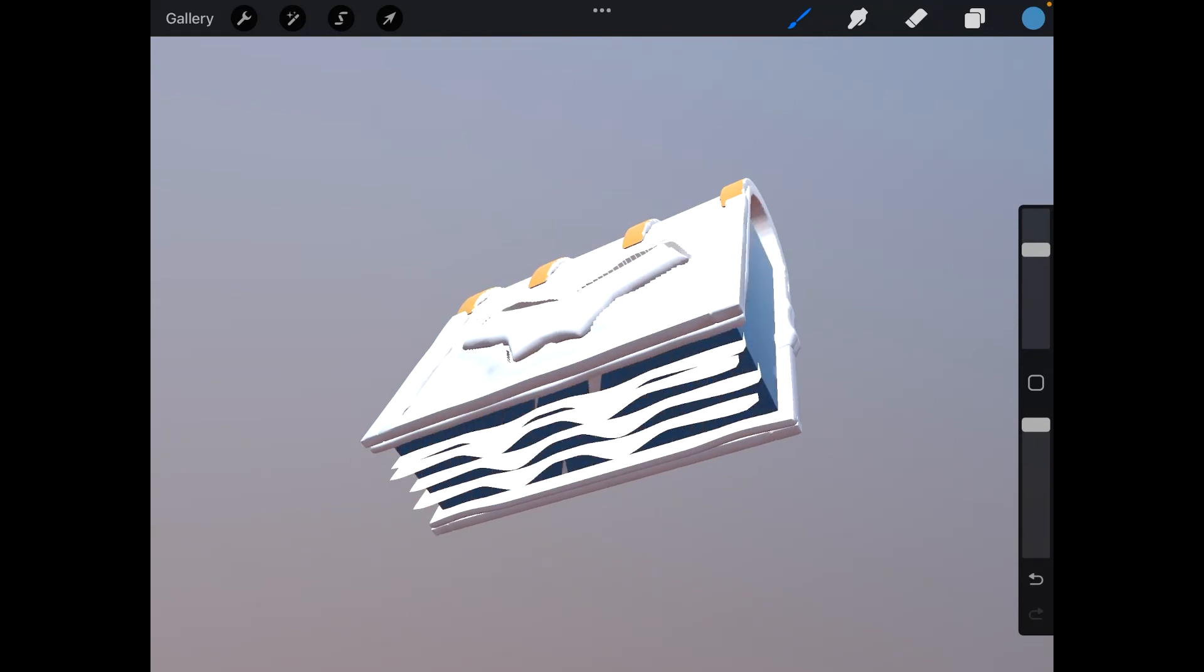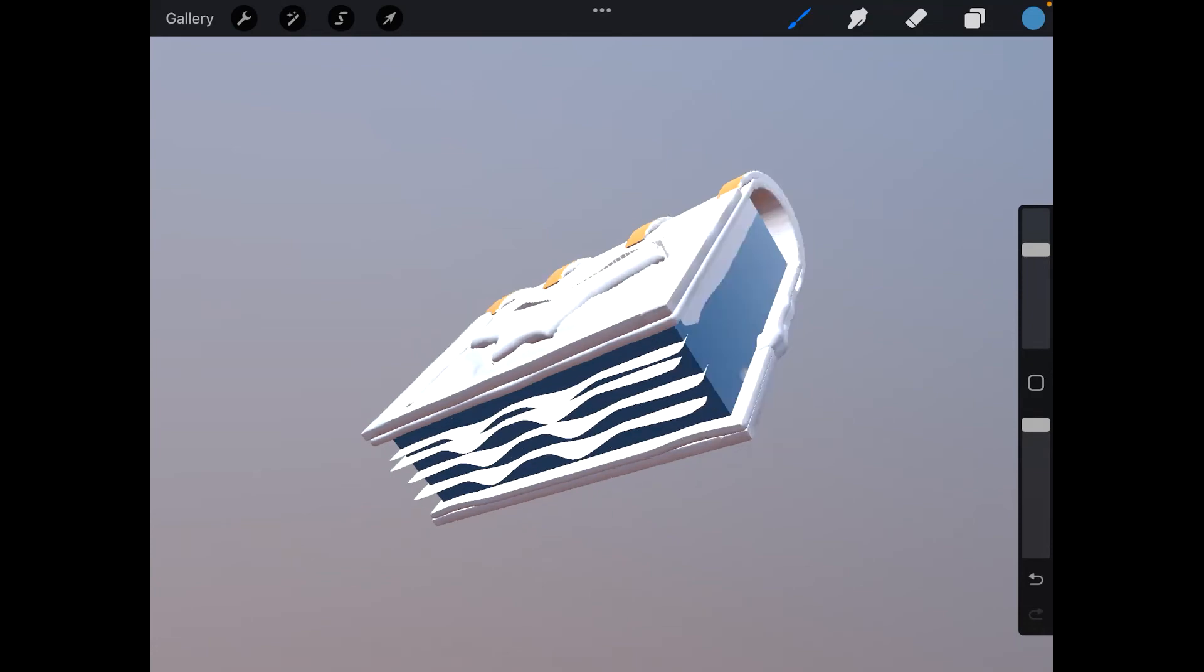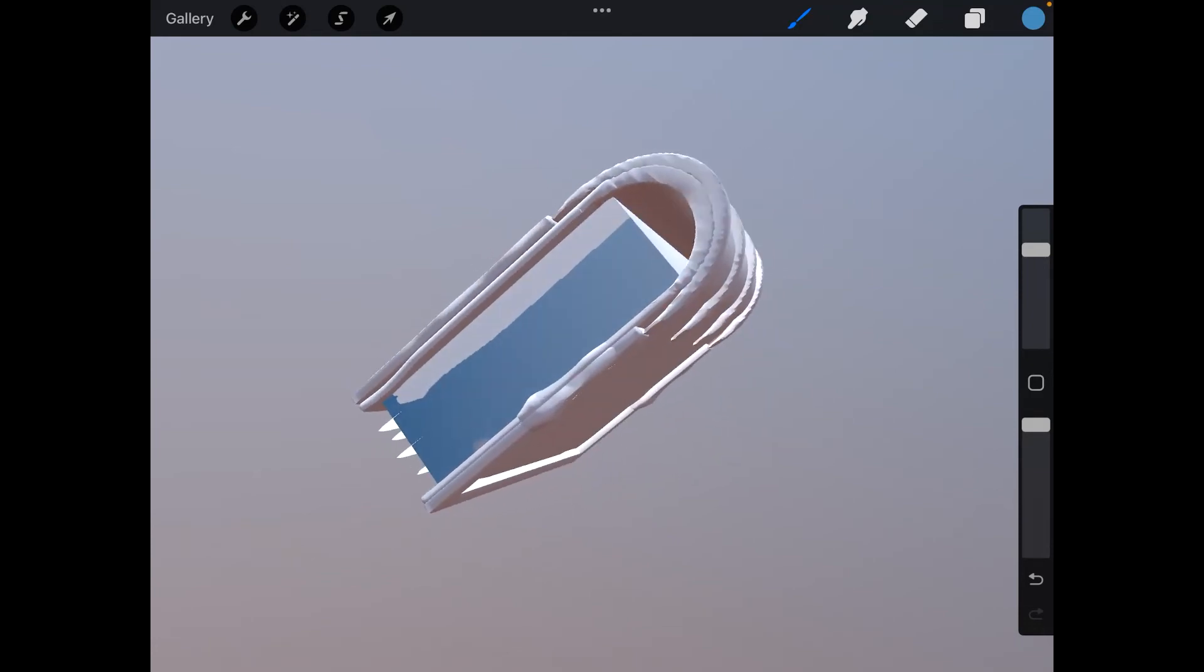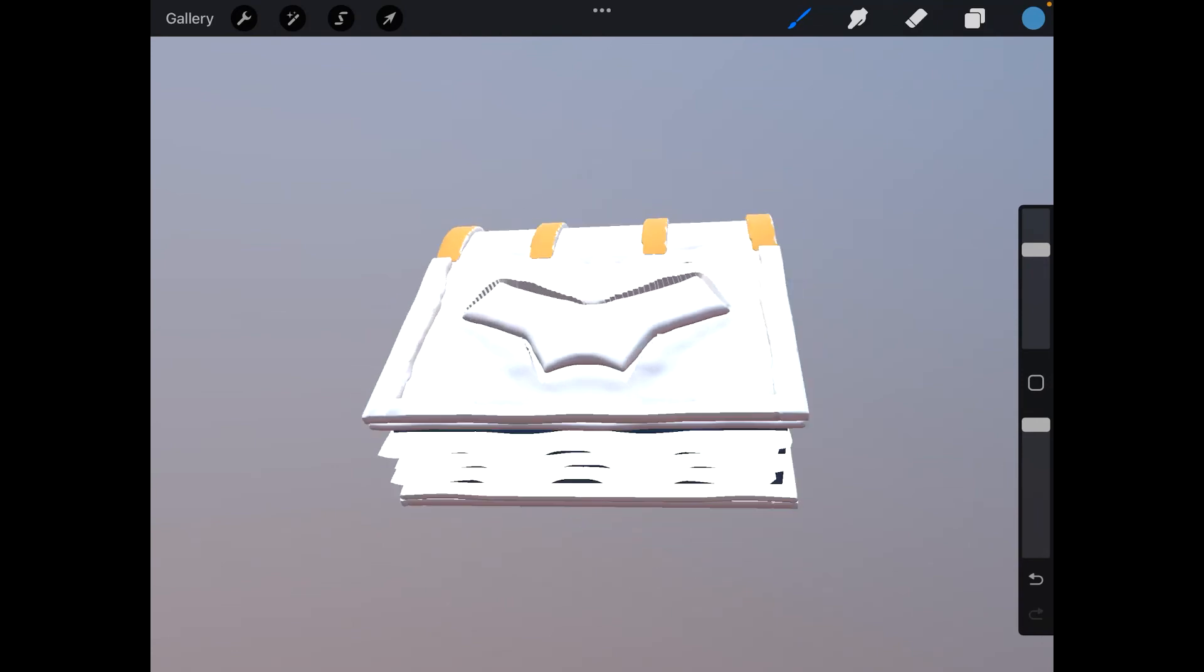And there it is. You can add your paint, your different textures, make your life a little easier here.